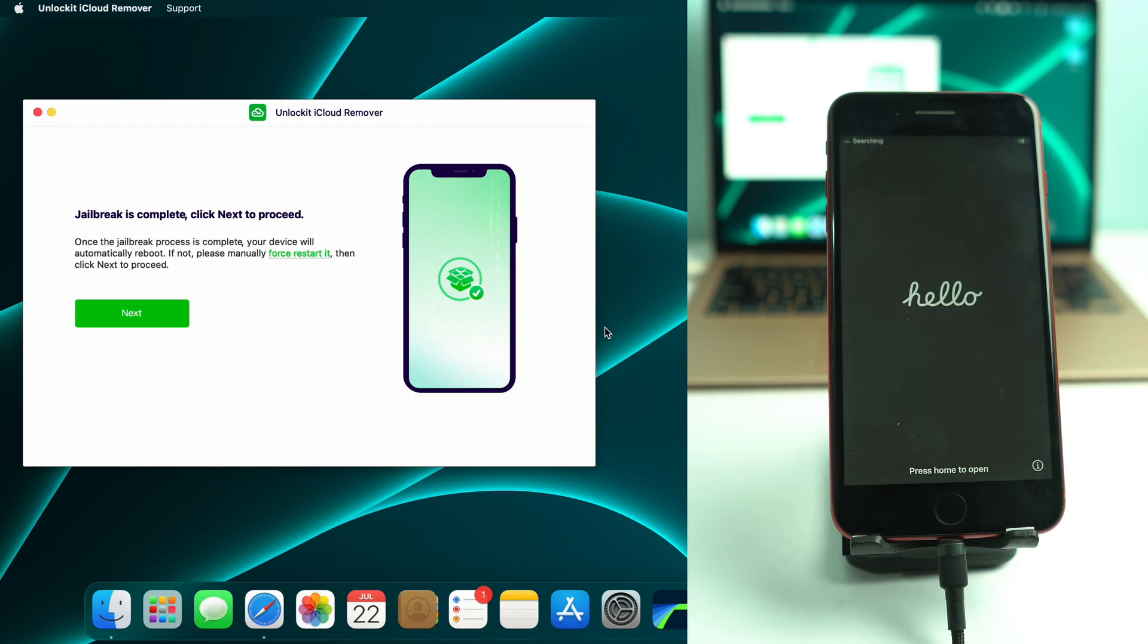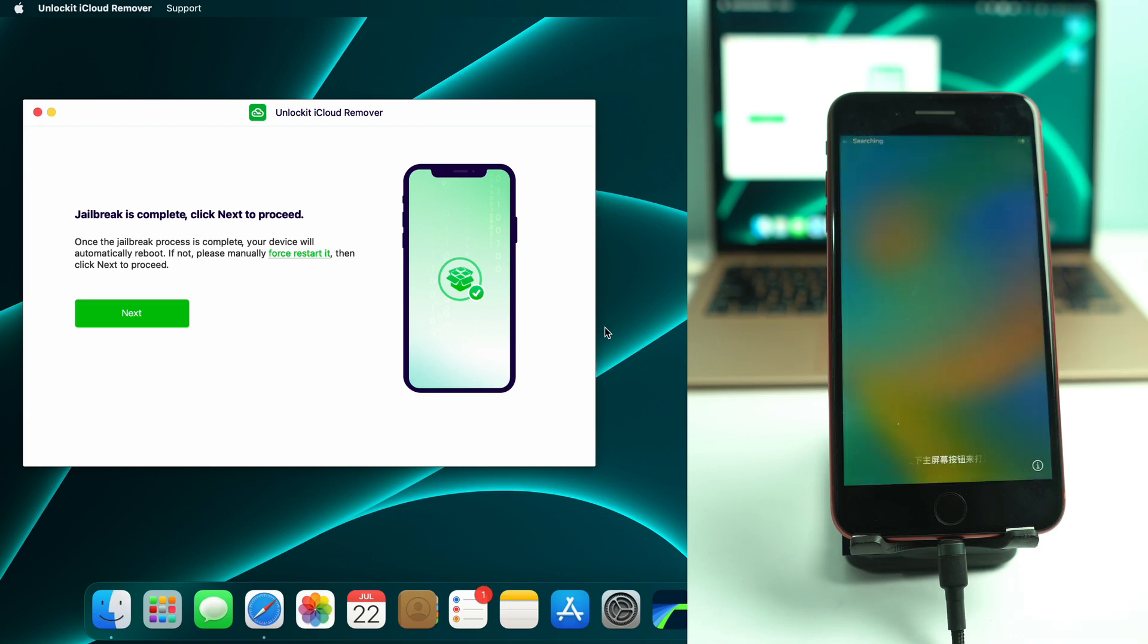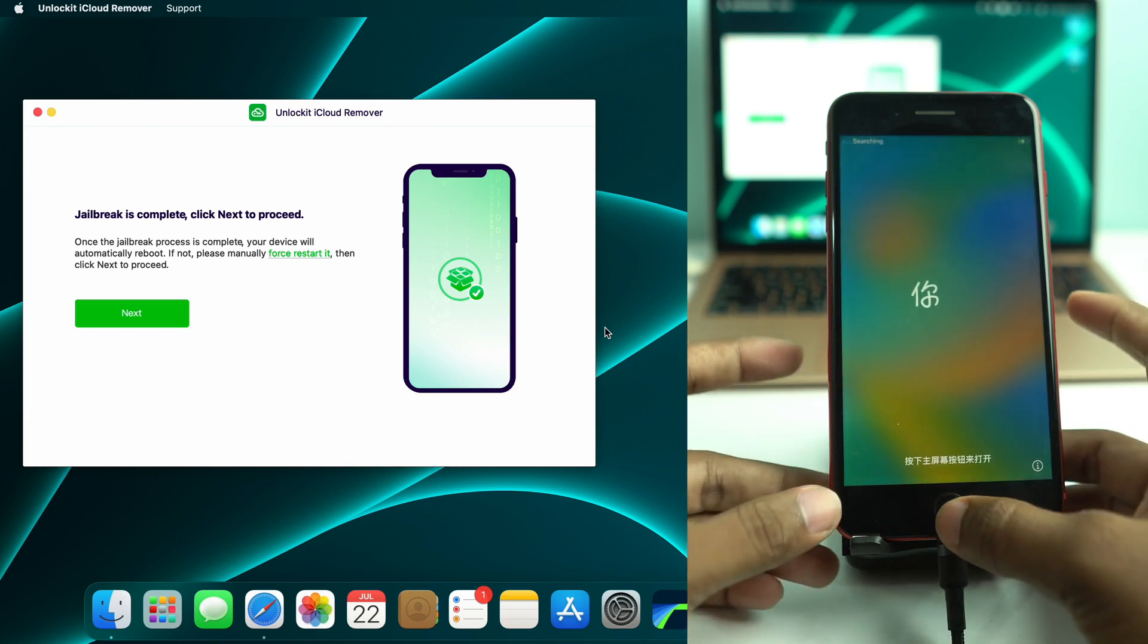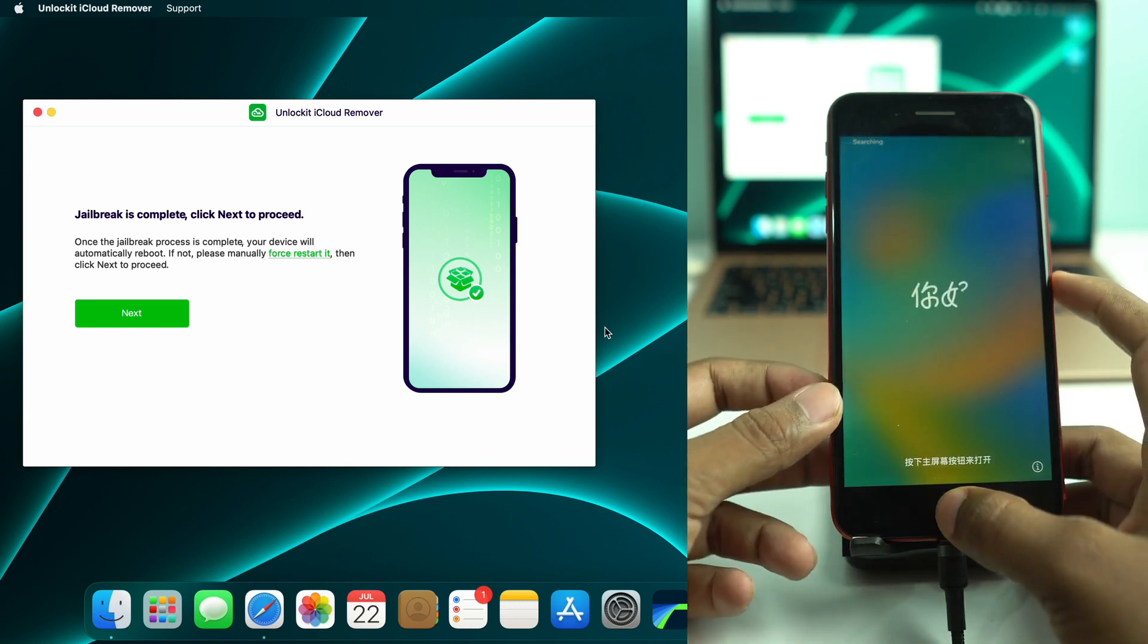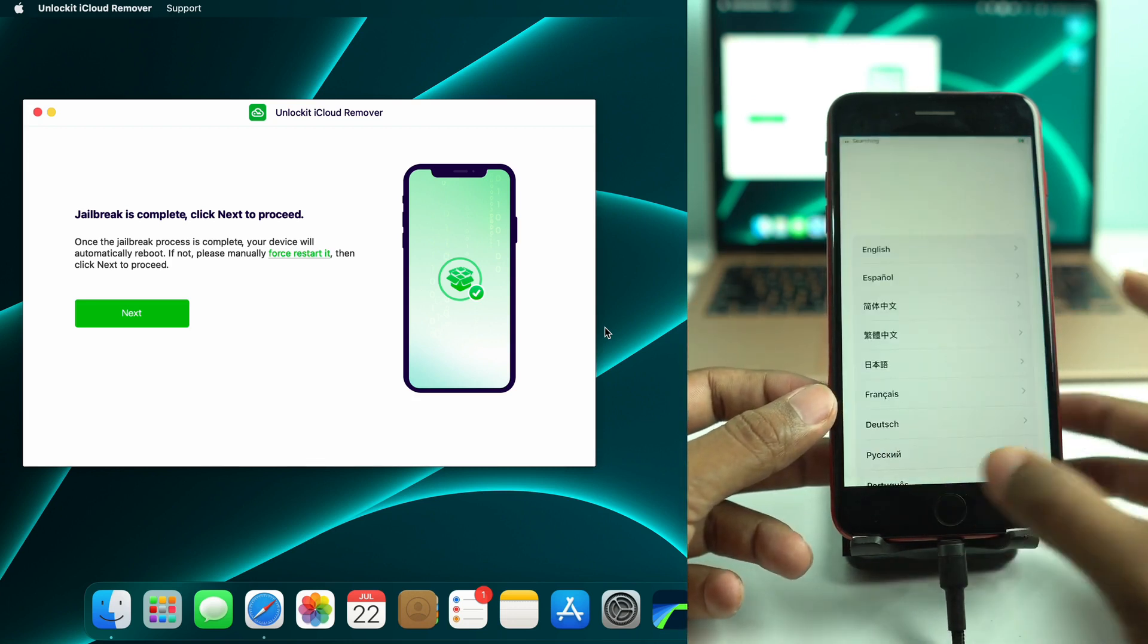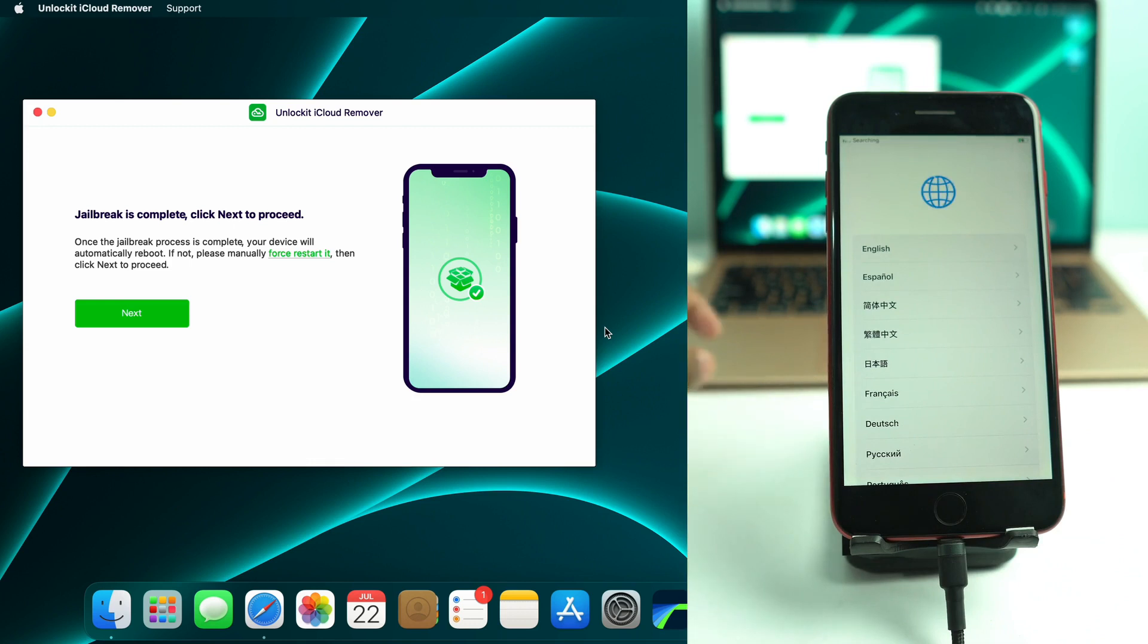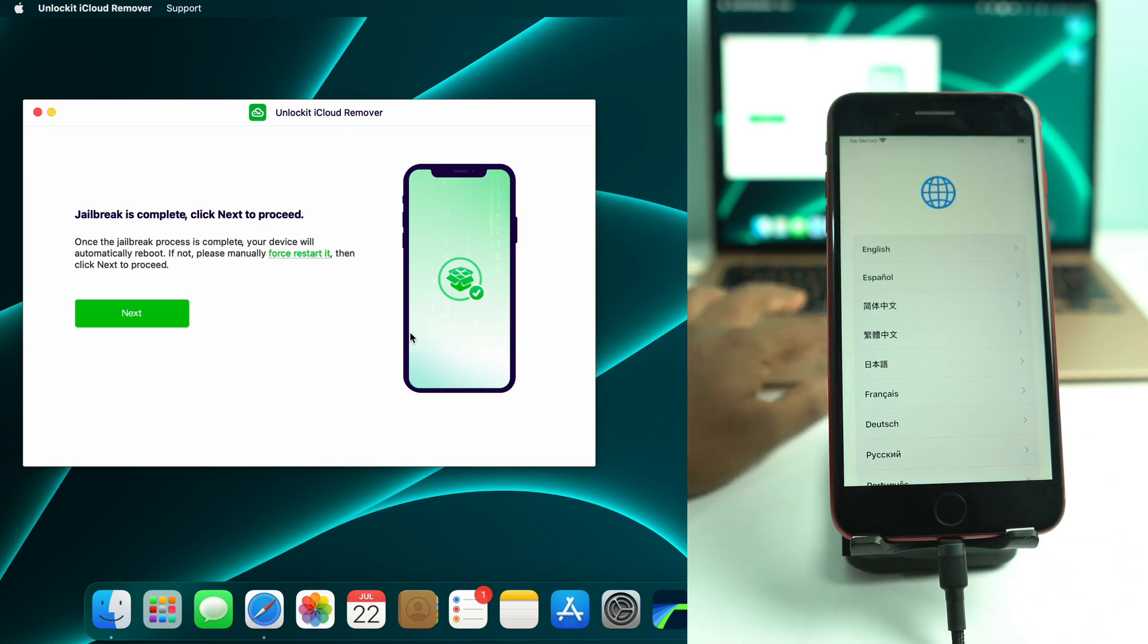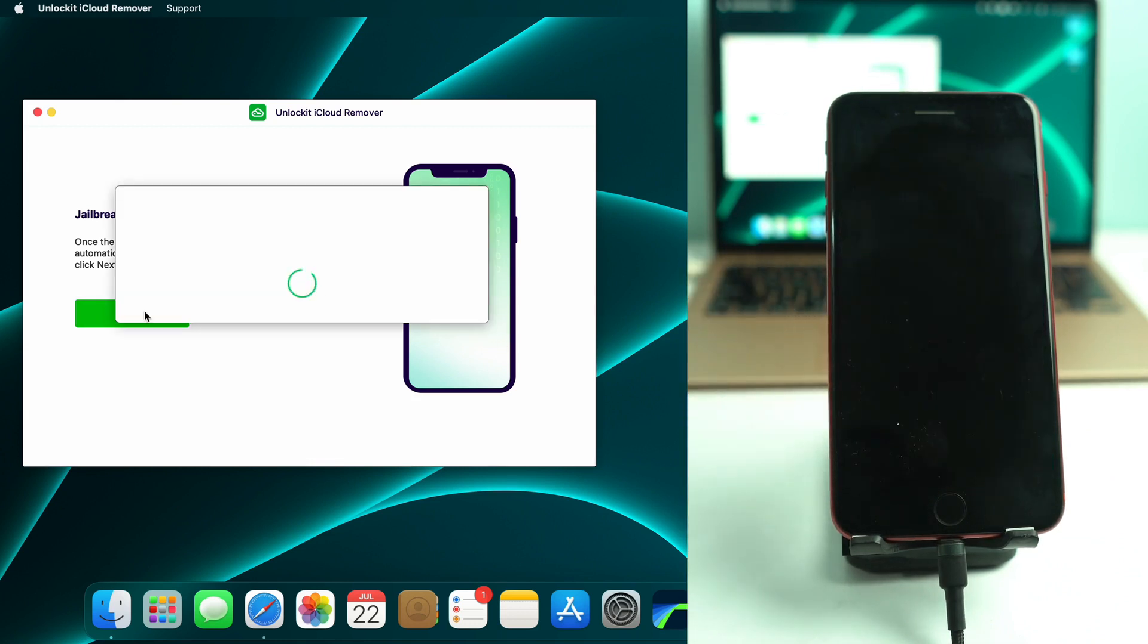Alright. Now the phone is open and the same process we have to apply again. So I click the next option and phone again goes to recovery mode.